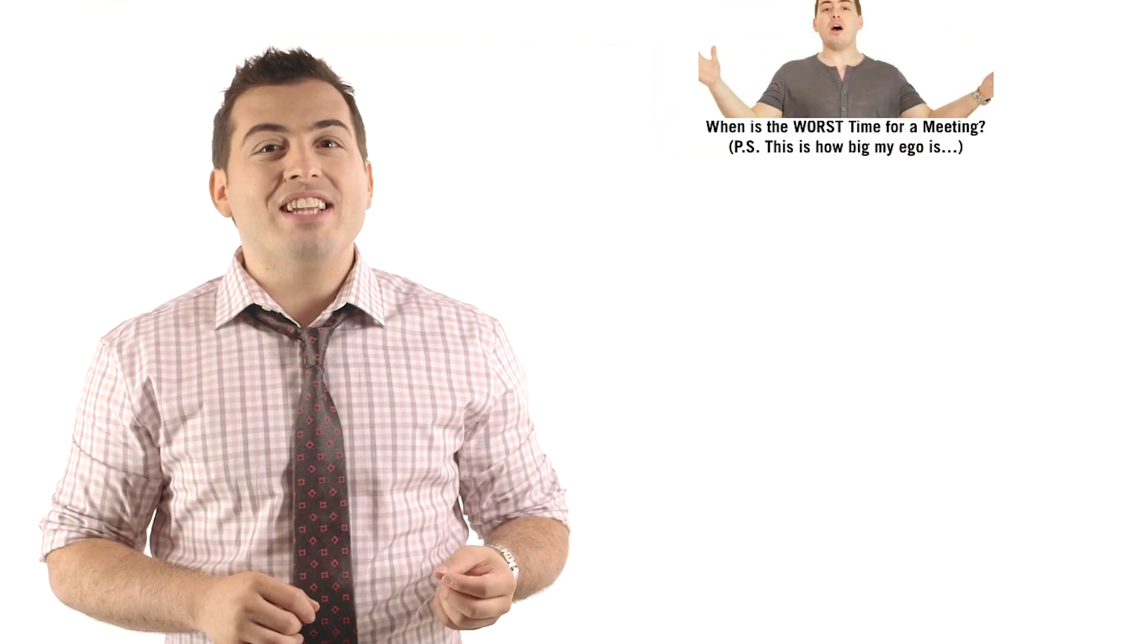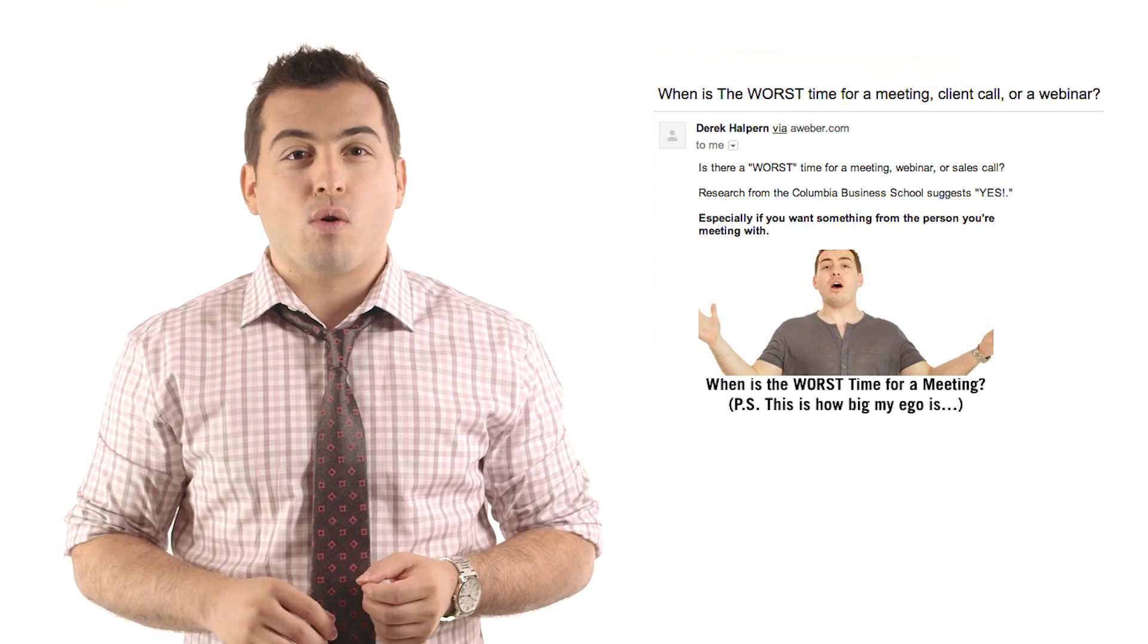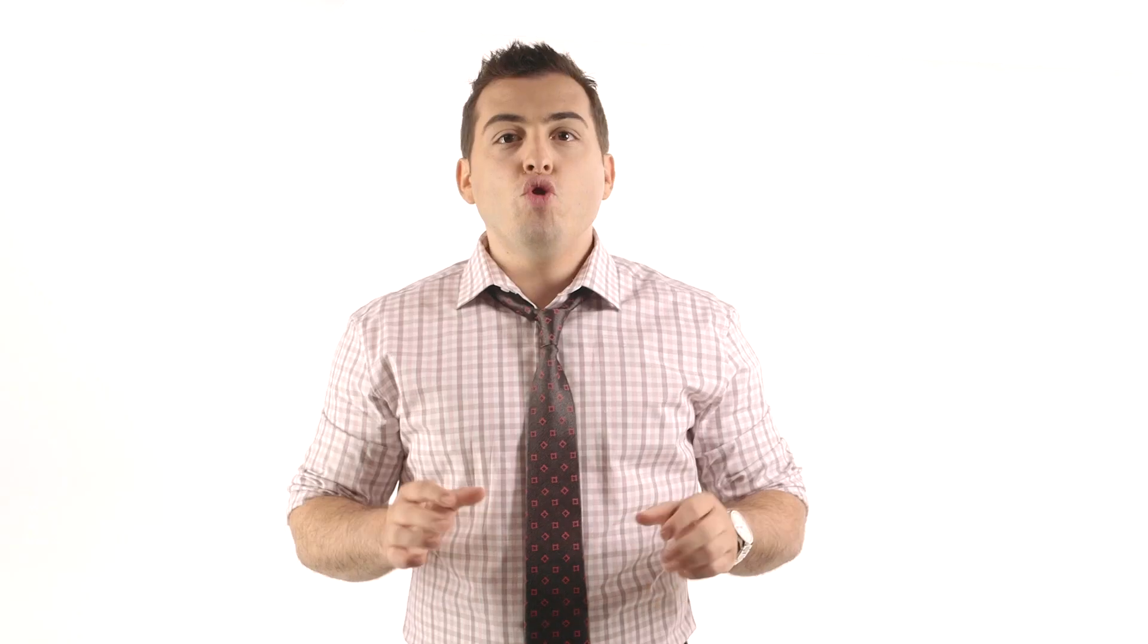In the other email, I used the subject line: when is the worst time for a meeting, client call, or webinar. You can see from those two emails that everything else in the email was exactly the same, except for one single word.